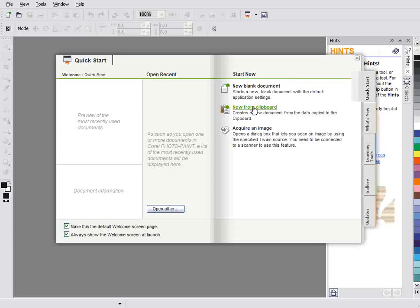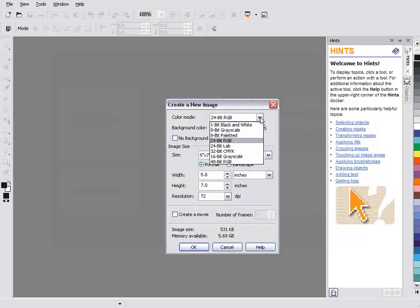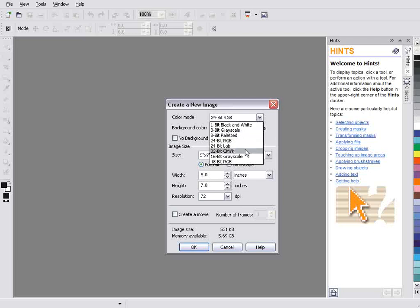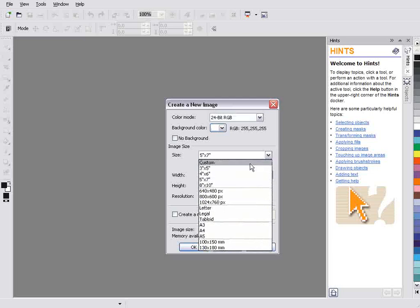And we can go new from document, new from clipboard. If I had something on the clipboard, I could open a new document. Corel would automatically paste it in or acquire an image and I could bring in something from the scanner and it would open automatically. Now if I go to new blank document, I'll be able to select the type of document I want. Also the color mode - black and white, grayscale, paletted, RGB, LAB, CMYK, etc.